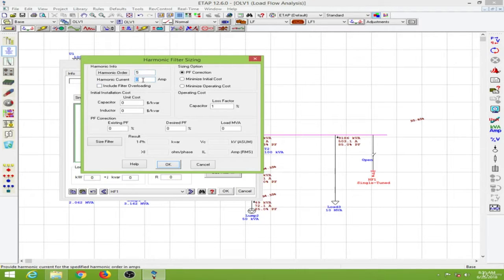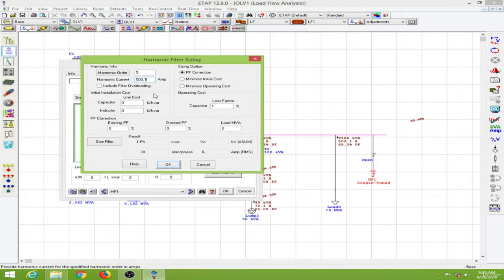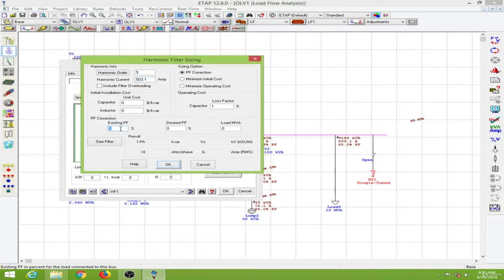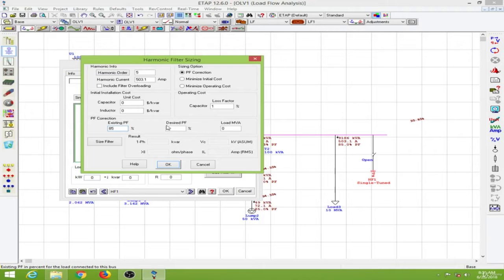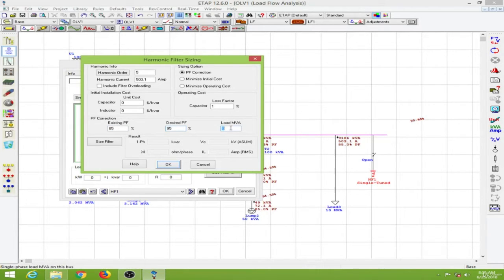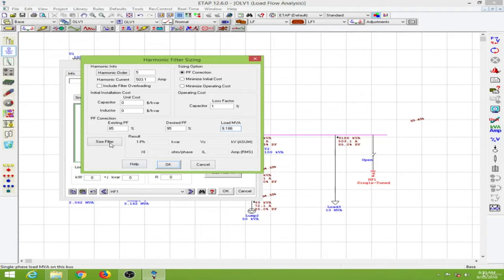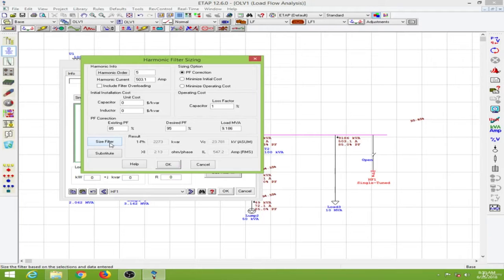The fundamental harmonic current is about 503.1. This filter has a capacitor so I can use it for power factor correction. I know the power factor is about 85% from the load flow, so my desired will be 95%, and my total load in MVA is 9.186. I will go to the size filter option and substitute these values.